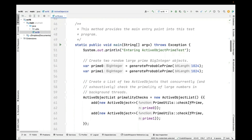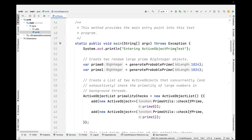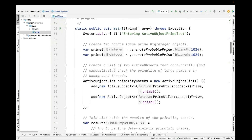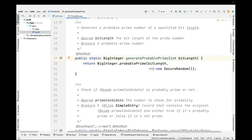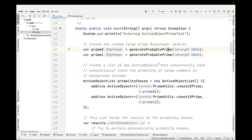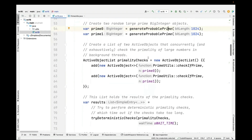Now we go into the main program, which is what's going to start everything for our example case study. The first thing we do is generate two large random, hopefully prime, BigInteger objects — 1,024 bits in length. The code uses the BigInteger probable prime method to create a random, very large, probably prime number. We don't know if it's guaranteed to be prime, which is why we're going to have to check. So we do that twice to get two large random probably-prime BigIntegers.